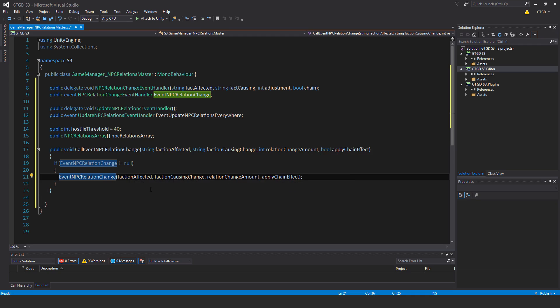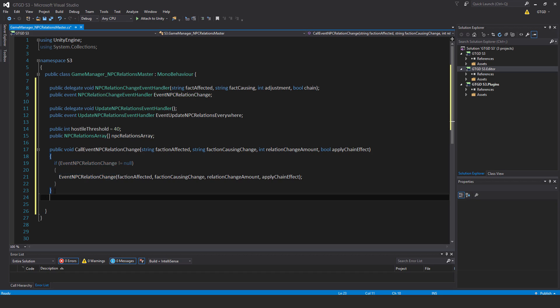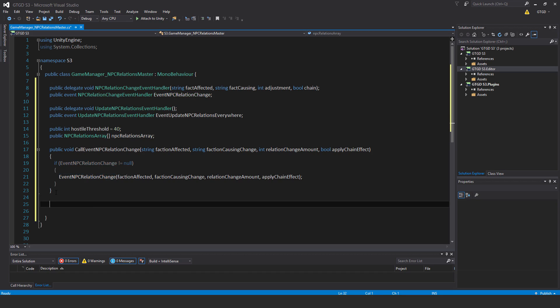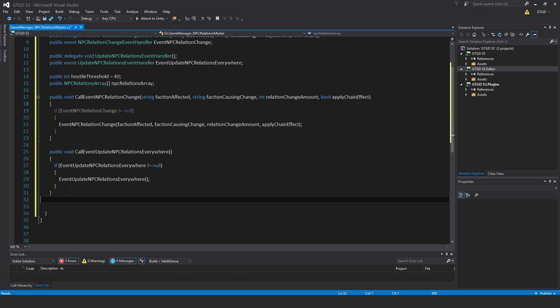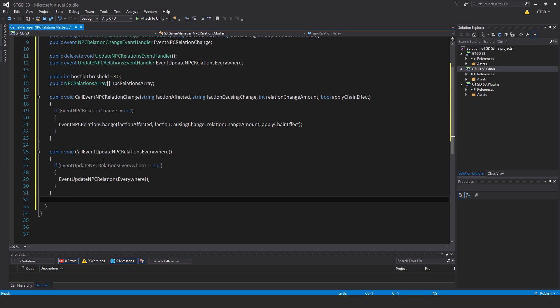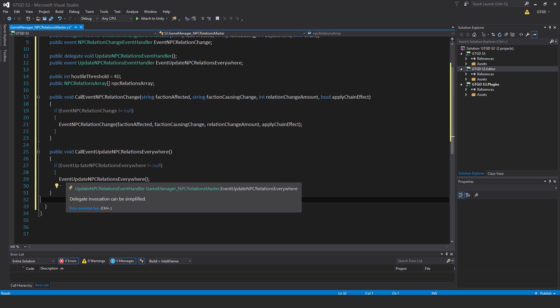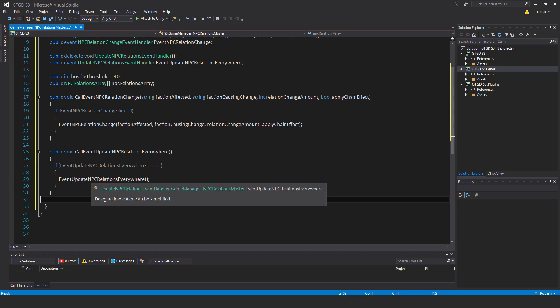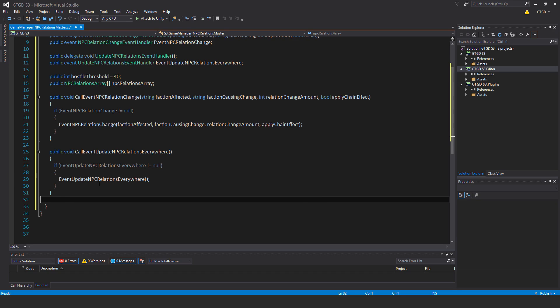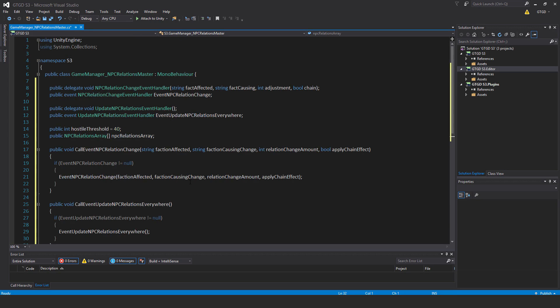Of course I need a way to call this event here as well, this second one. So this one is public void call event update npc relations everywhere. If event update npc relations everywhere is not equal to null, then event update npc relations everywhere. Save that, and that is it.